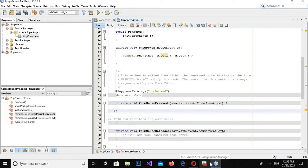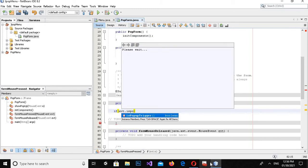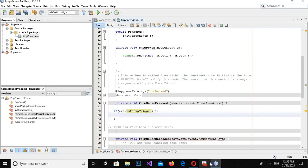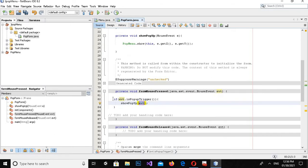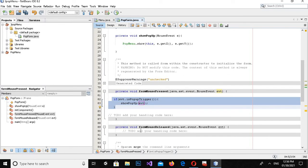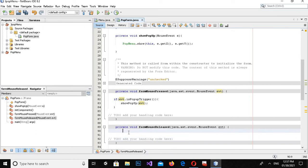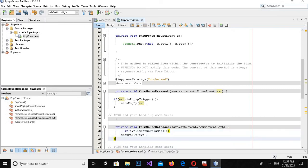Now I have to come to the mouse event handlers and write the code. In each event method I will write: if (event.isPopupTriggered()) { showPopup(event); }. I'll copy this code and paste it into the Mouse Released event as well.